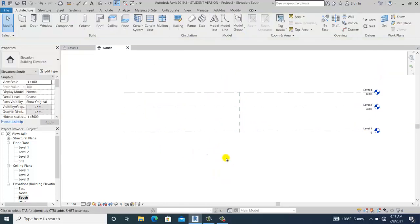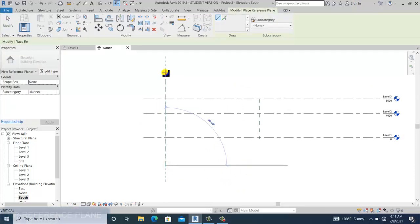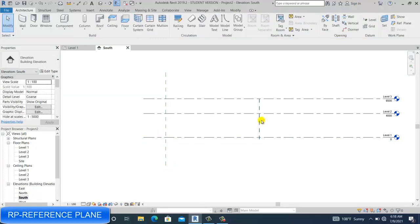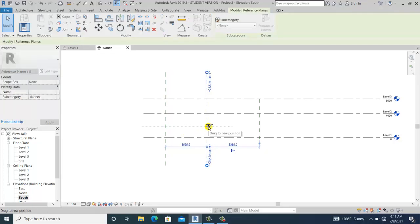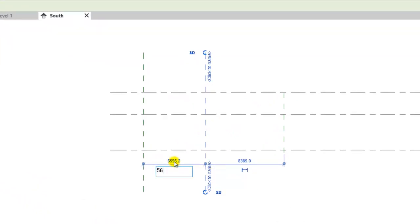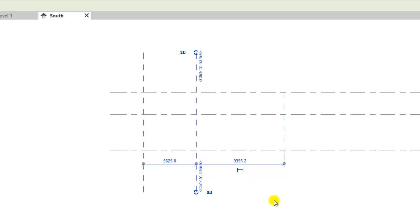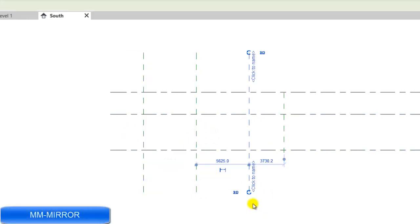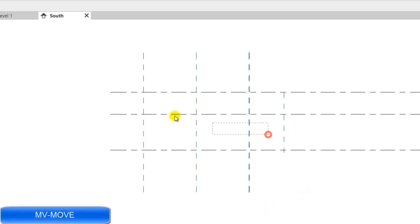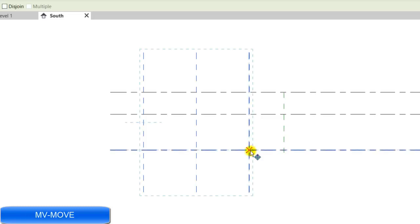Next, I command the reference plane. From the middle reference plane, going to the left side, I hold Control and Shift to copy, dividing it. I set this to 5.625, then use MM for the shortcut to place it at the middle.